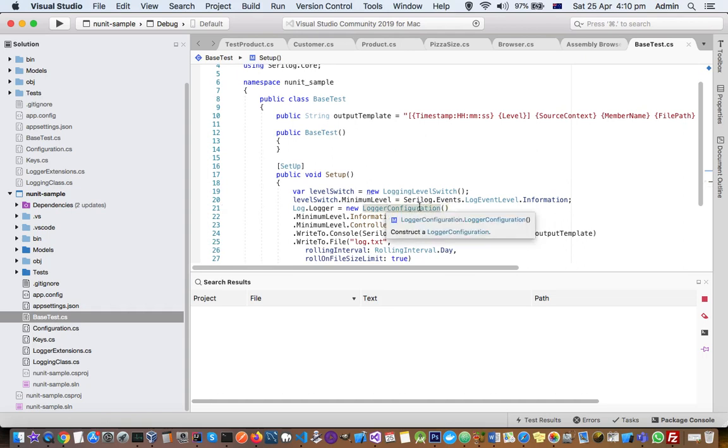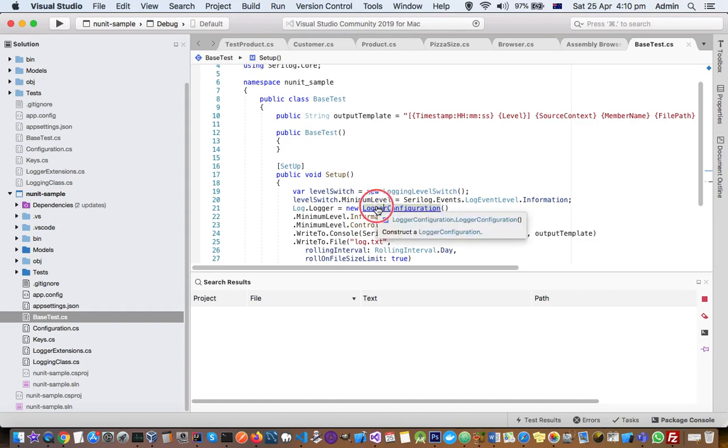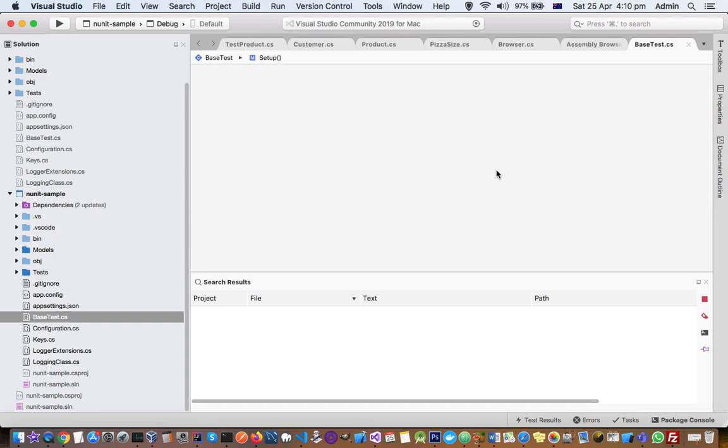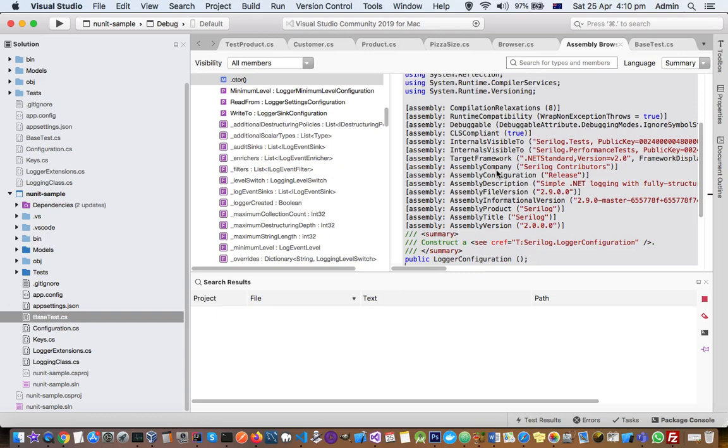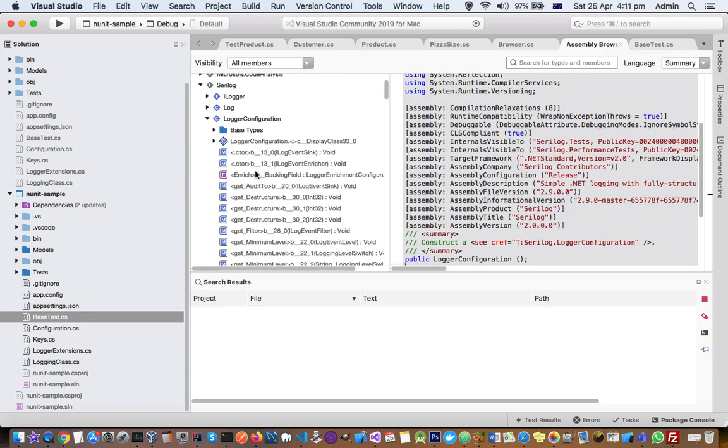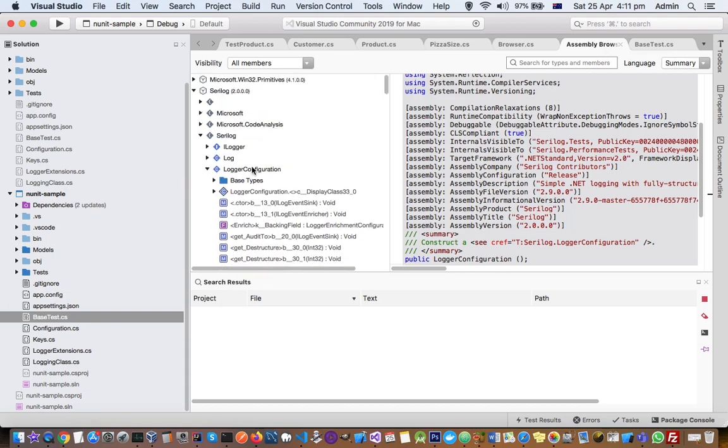Then you have to press Command key and then click on this thing. And then now you can see assembly browser is now open again. But this time around what it is showing is the members of Serilog DLL.